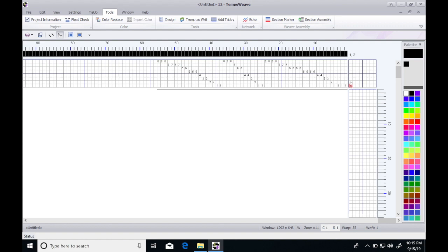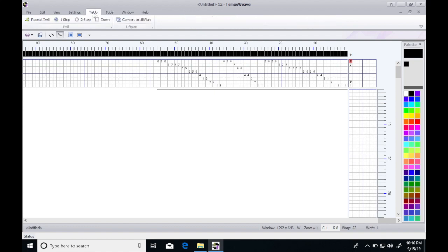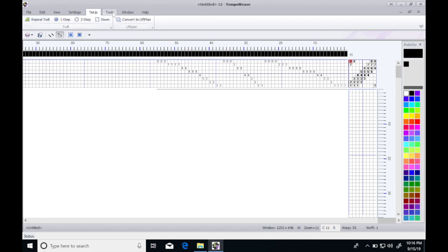I'll do a tie up: one, two, seven, and eight. Go to the tie up tool and do repeat twill. Now let's do the fun part and generate our parallel line.